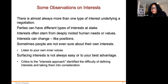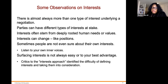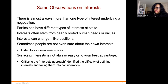Some observations on interests: there is almost always more than one type of interest underlying a negotiation, and parties can have different types of interests at stake. Interests stem from deeply rooted human needs or values. Interests can change, like positions. Sometimes people are not even sure about their own interests — listen to your own inner voices. Surfacing interests is not always easy or for the best advantage. Critics of the interest approach have identified the difficulty of defining interests and taking them into consideration.